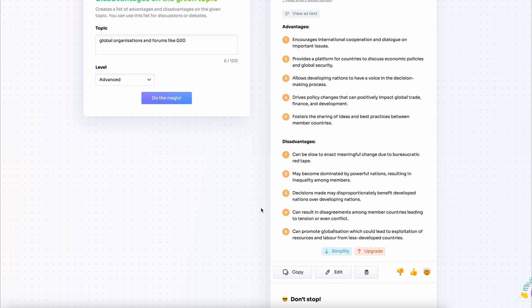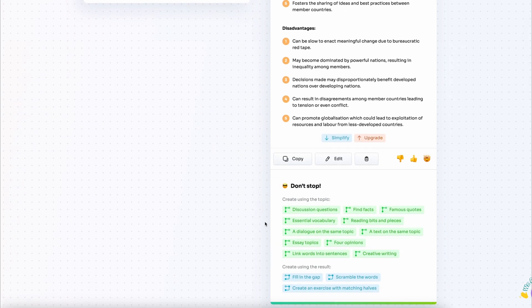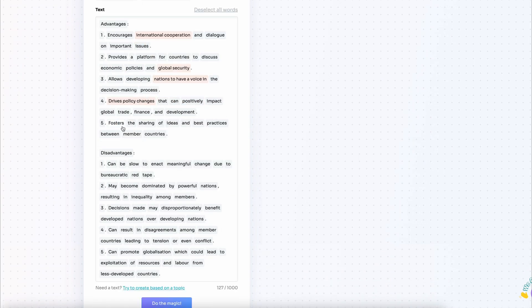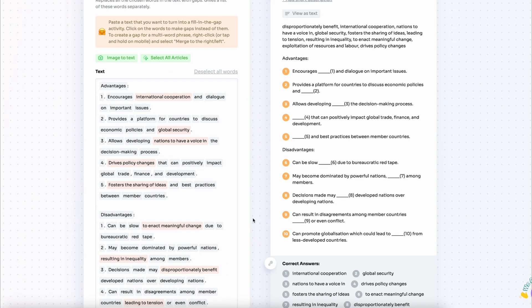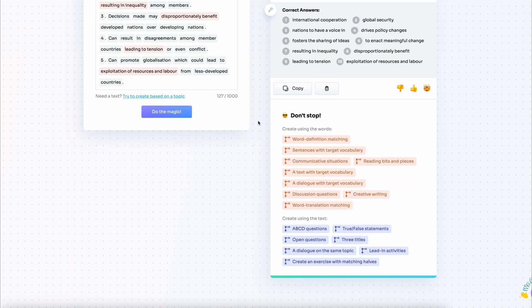Then what I want to do is actually work with vocabulary. So I'm going to use the fill in the gap feature again and extract the phrases that I want my students to acquire as a result of this lesson. There we go. We have the phrases separately and the advantages and disadvantages separately.